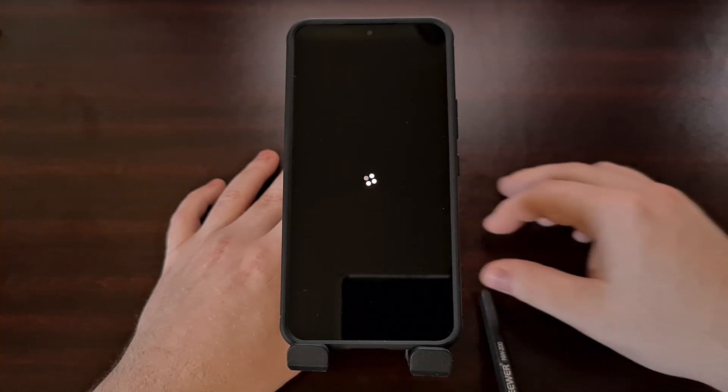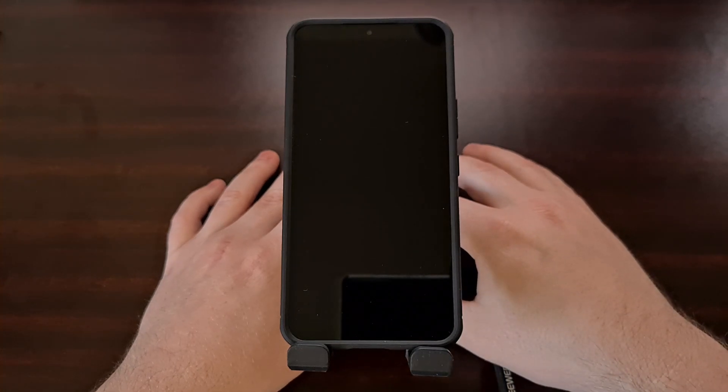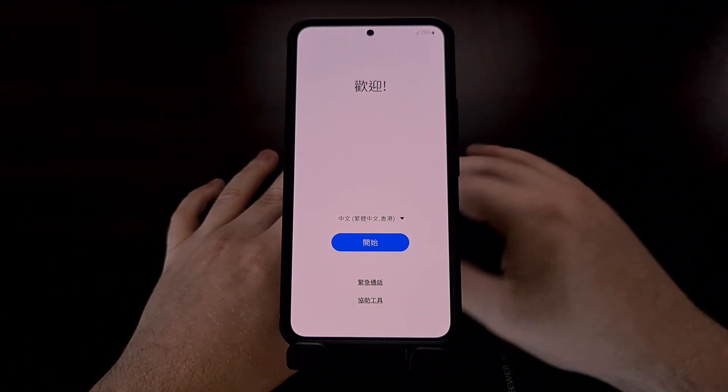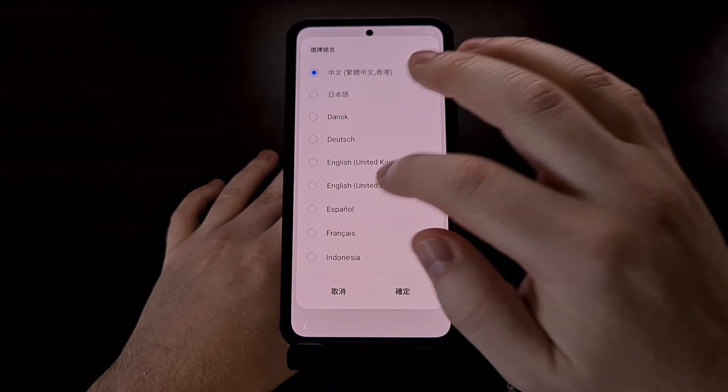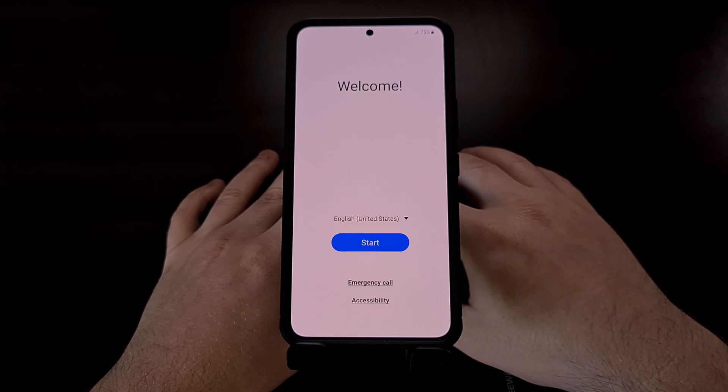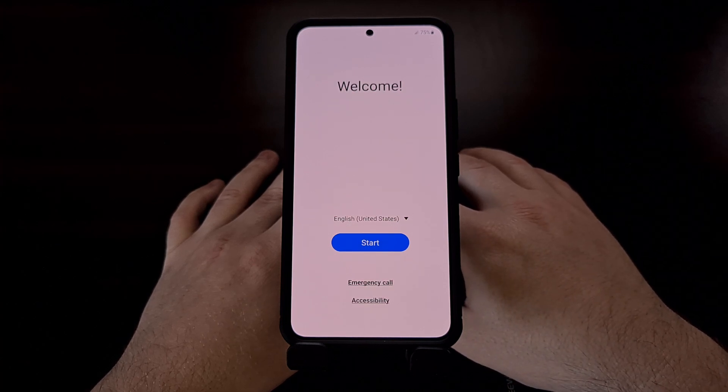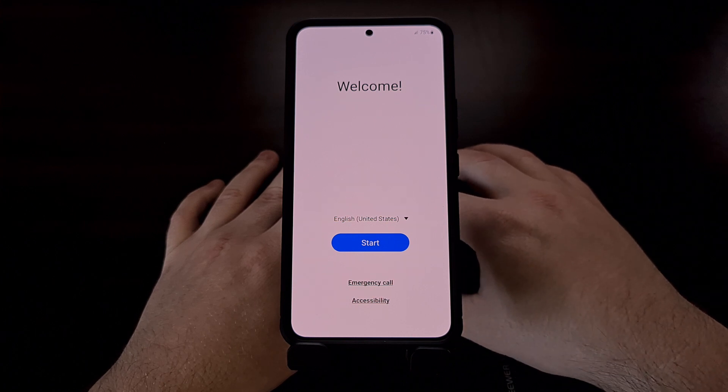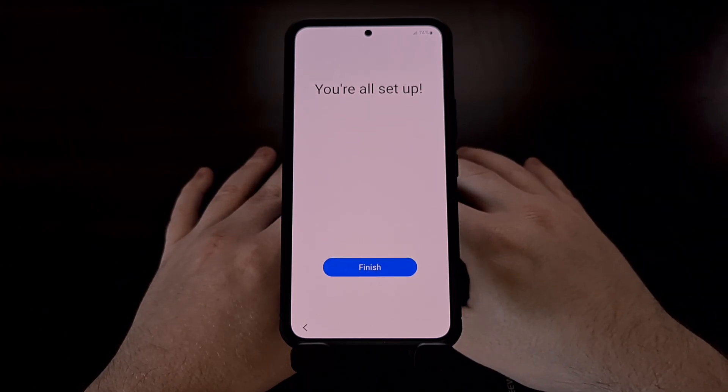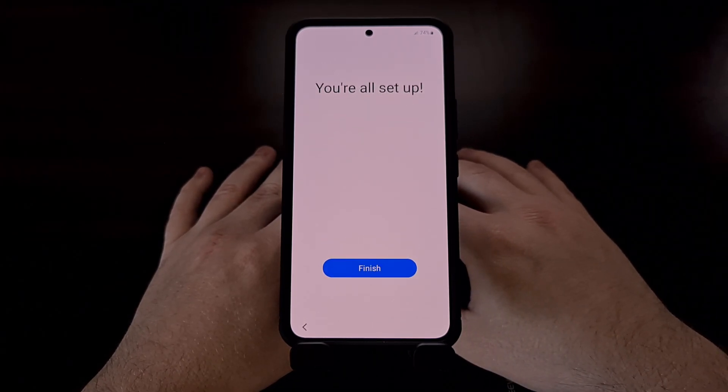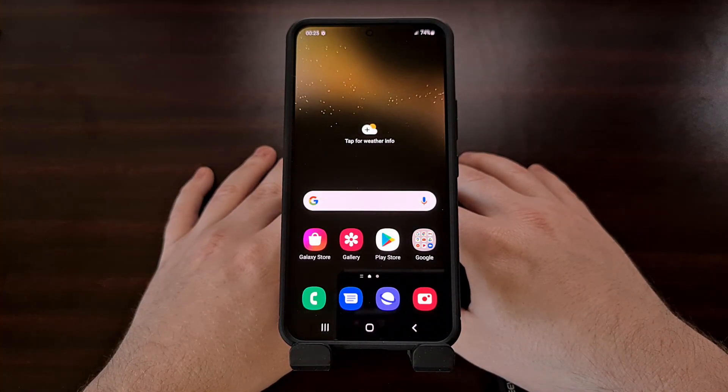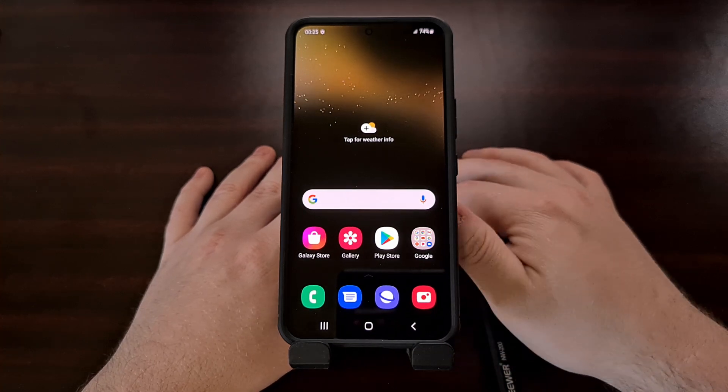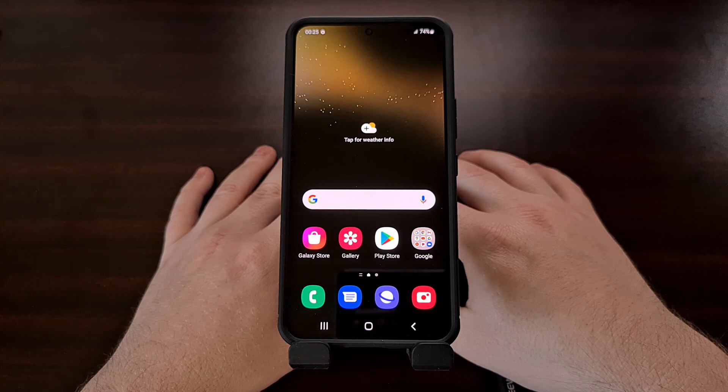After about a minute you should see the screen transition like that as it continues the boot cycle and takes us to the Android activation screen. So I'm going to skip through this real quick and then show you the phone has booted up. So after skipping all of that we can hit the finished button and we have finally booted back into Android and the Samsung Galaxy S22 home screen.